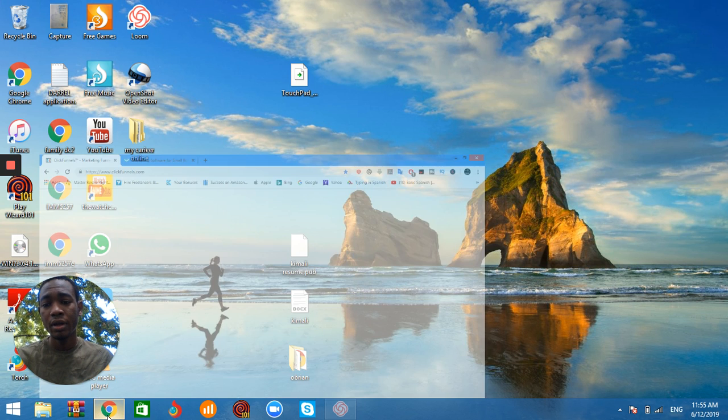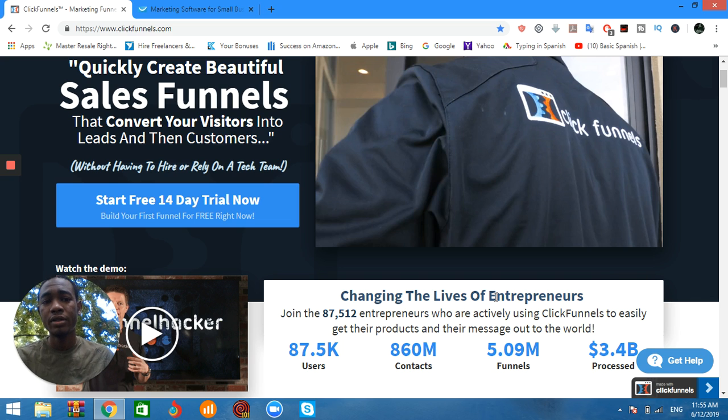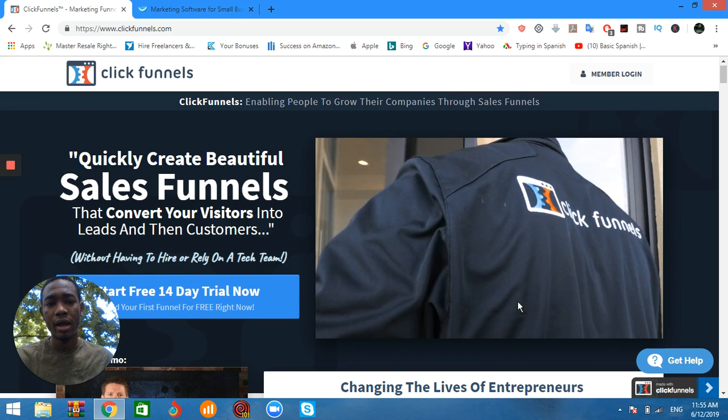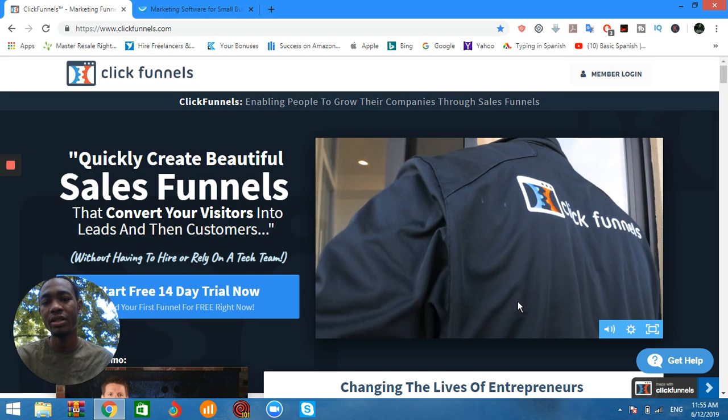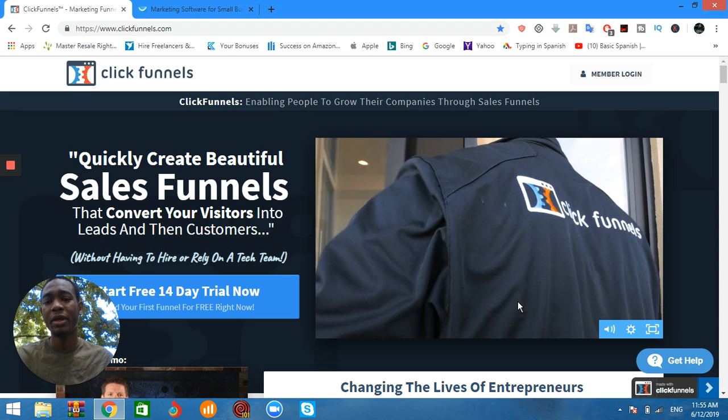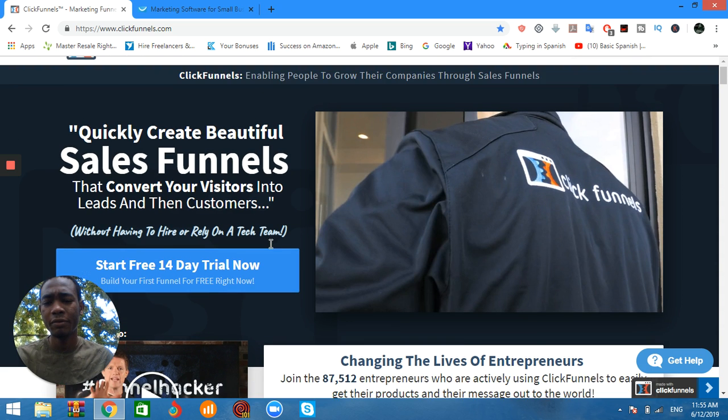The first thing I recommend is ClickFunnels. This is software that you can use to create funnels, create landing pages, and create sales pages. You can create a lot of things and you actually have up to a 14-day trial.